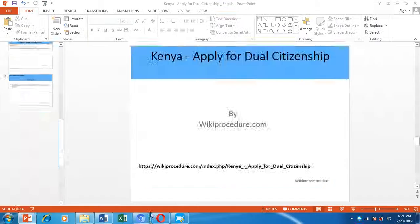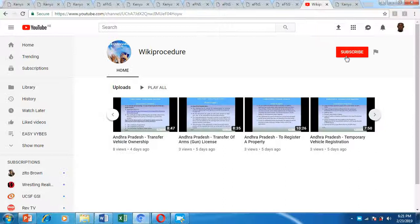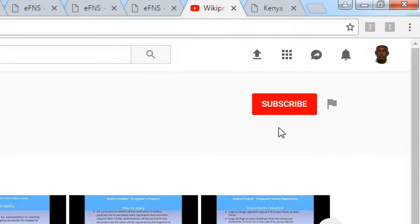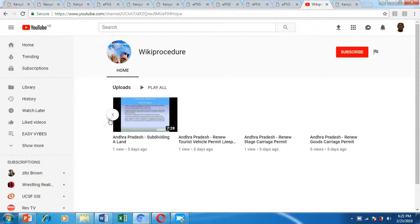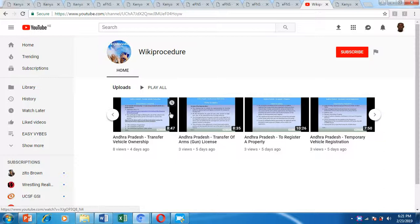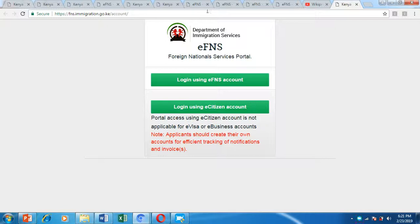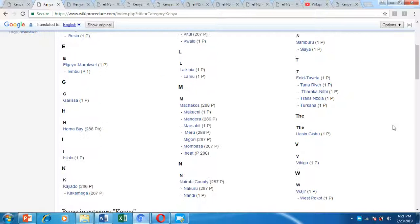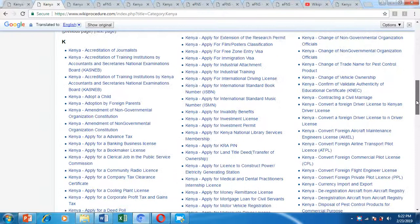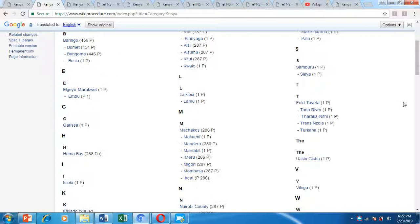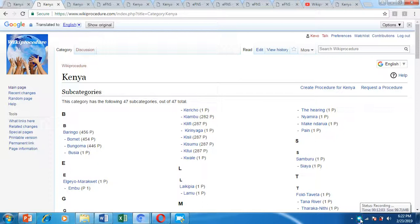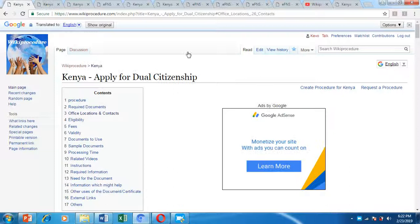Thank you for watching Wiki Procedure. Please hit the like button and subscribe to our YouTube channel. Browse through our other videos, which detail different applications and procedures not only in Kenya but around the world. Also visit our Wiki Procedure page, which has dozens of procedures including those for all 47 counties in Kenya. Once again, thank you for watching — all the best in your quest to obtain dual citizenship in Kenya.